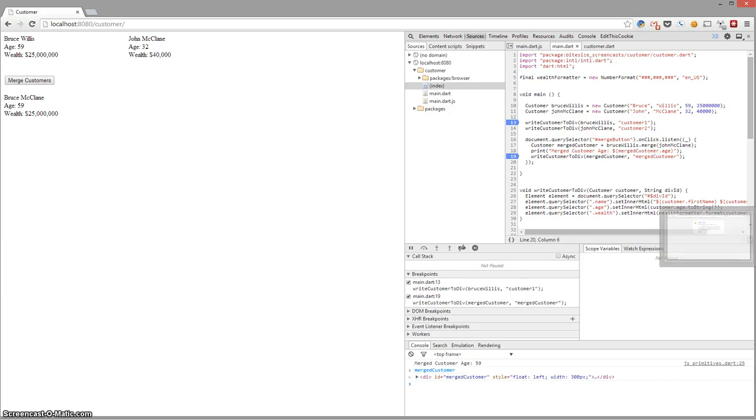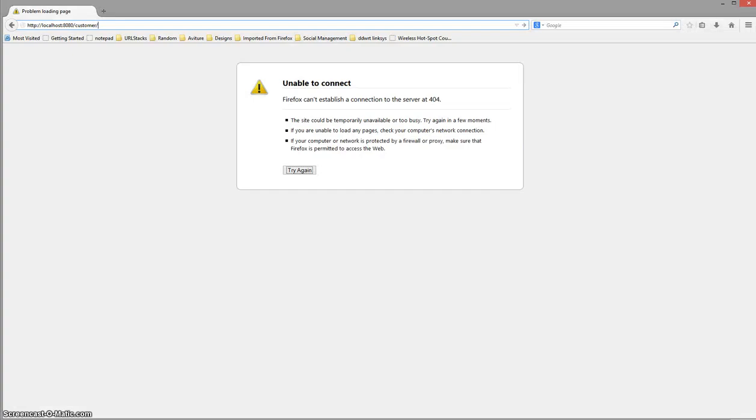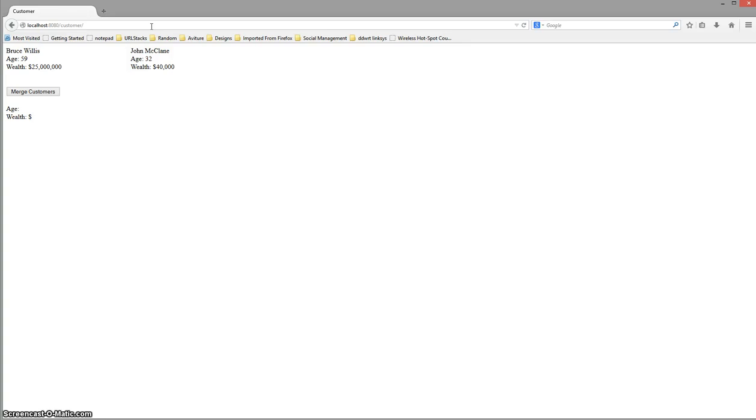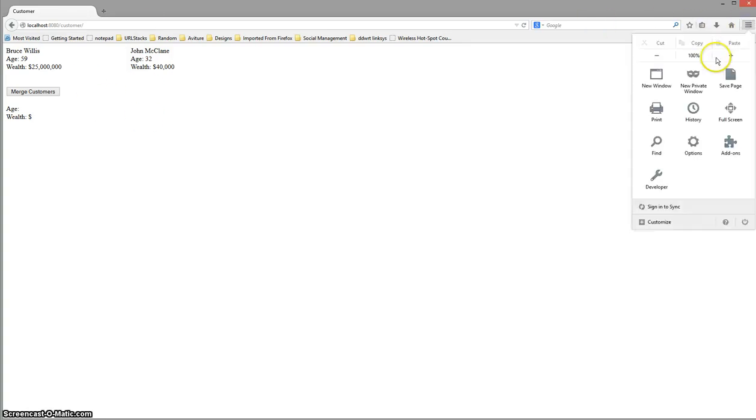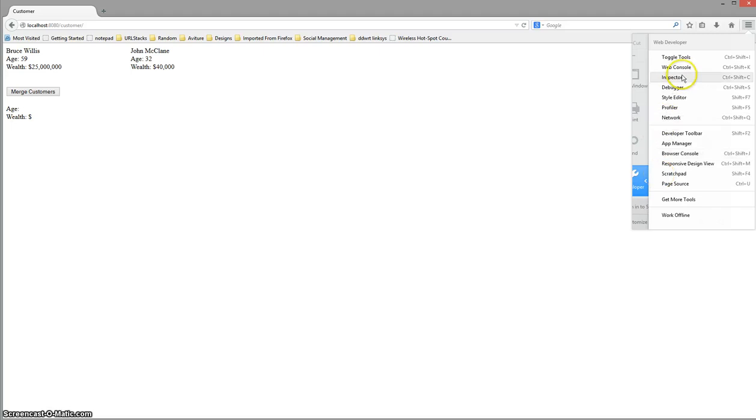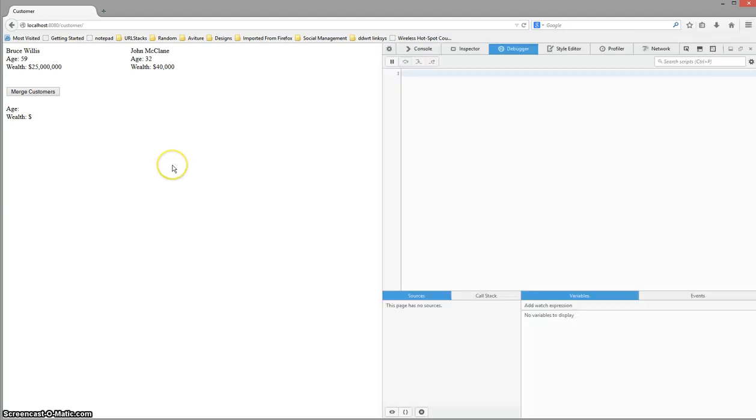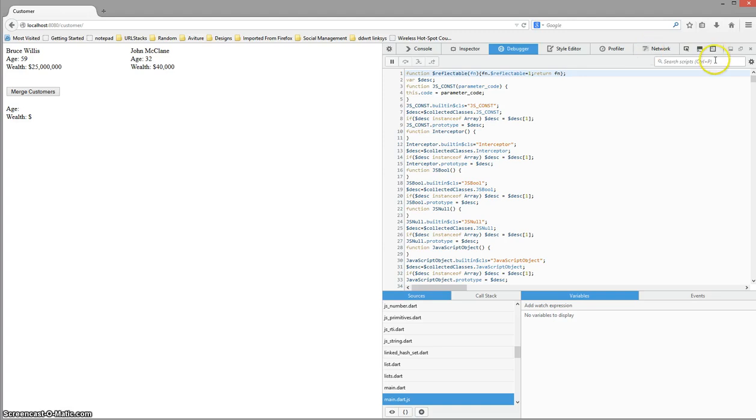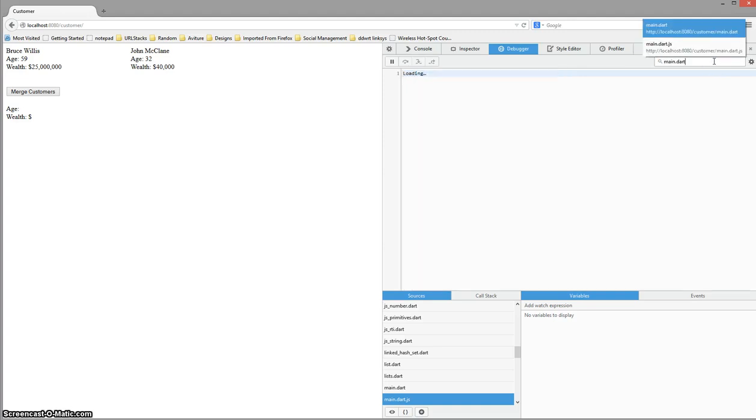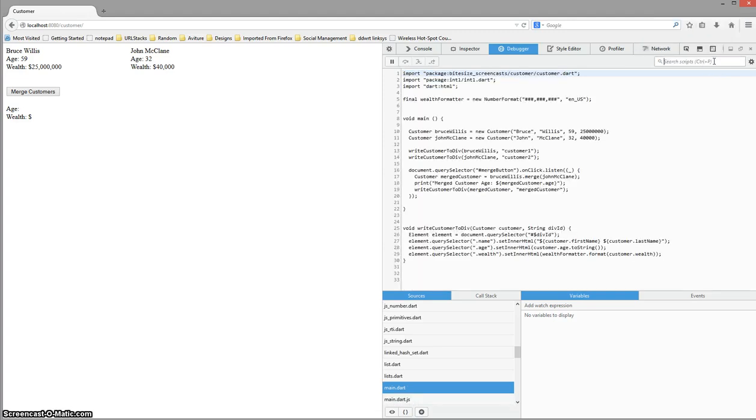Next, let's jump into Firefox. Firefox is very similar to debugging in Chrome. It's running the Dart to JS. We can open up the developer tools, the debugger. In here, we have to go to main.dart. Again, it's using source maps. So I can set breakpoints in the actual Dart files themselves.